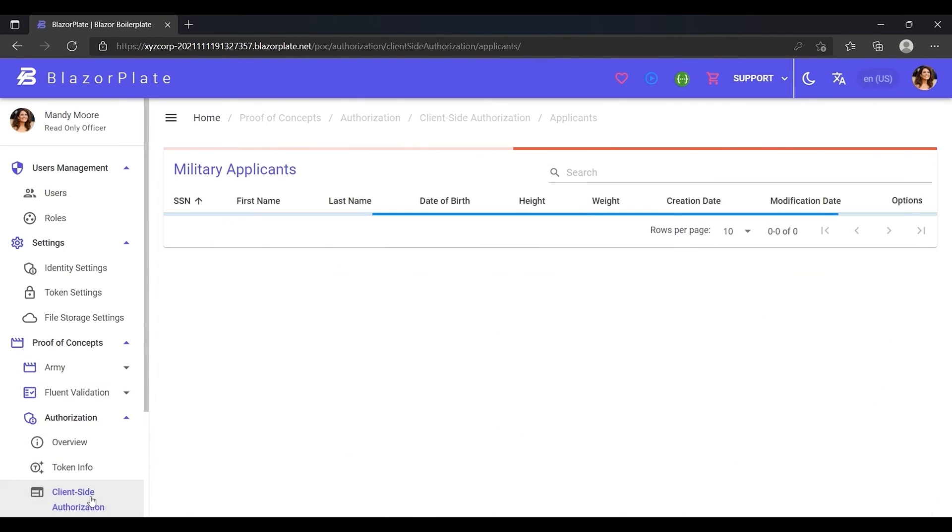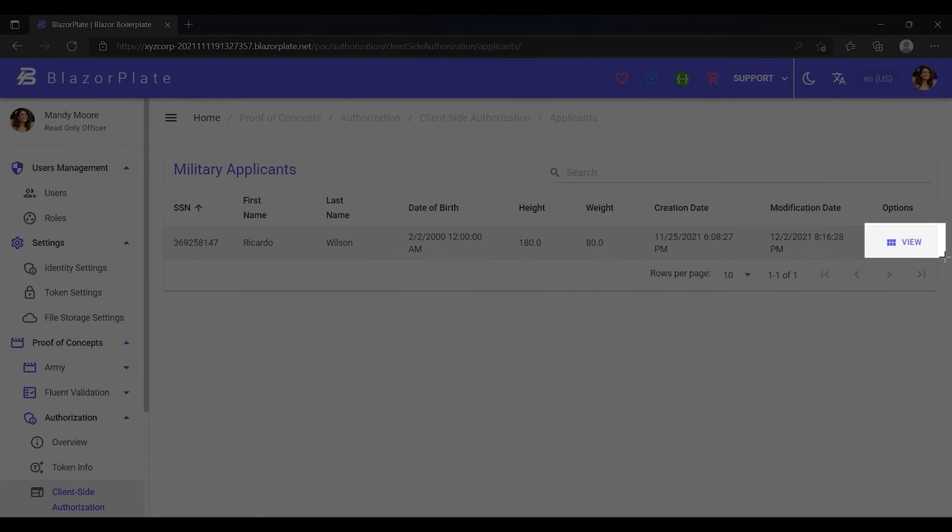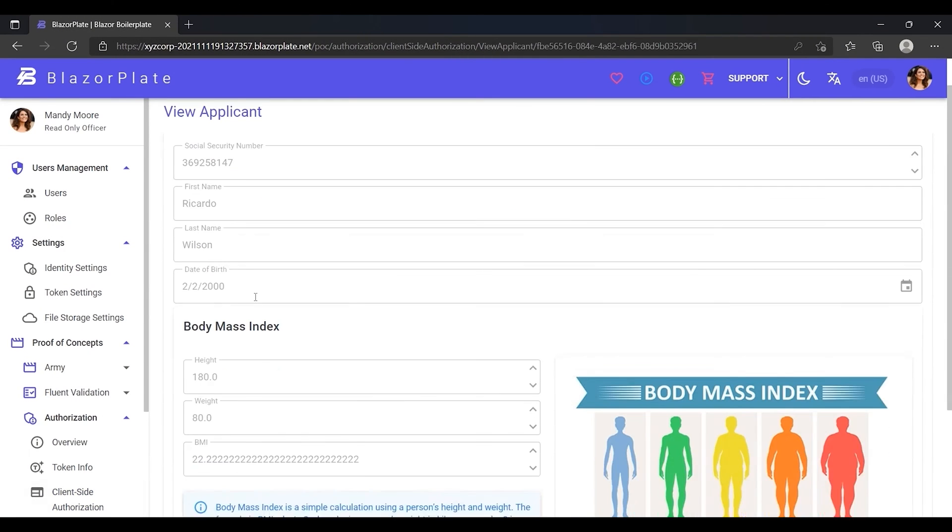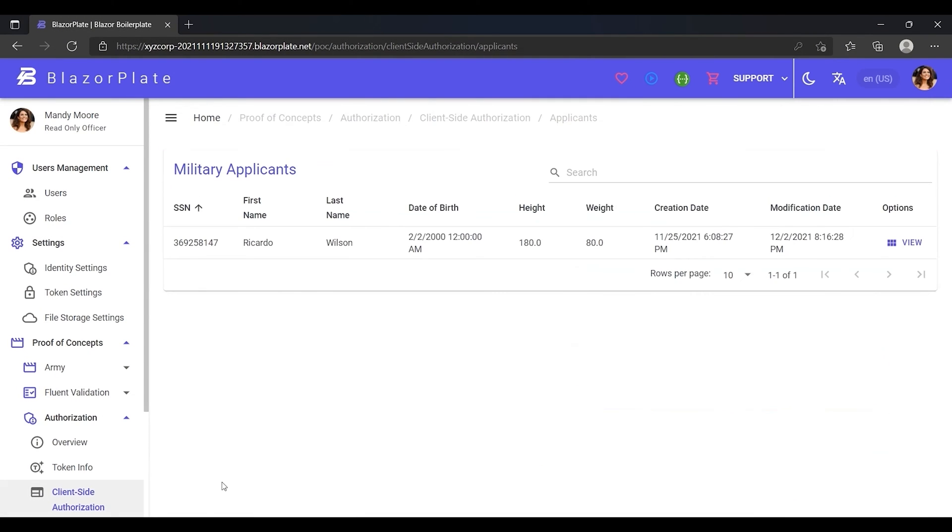As you can see, she is only allowed to view the whole list of applicants and their profiles according to the permissions granted to her. Notice that the Create, Update, and Delete buttons are hidden from this page.